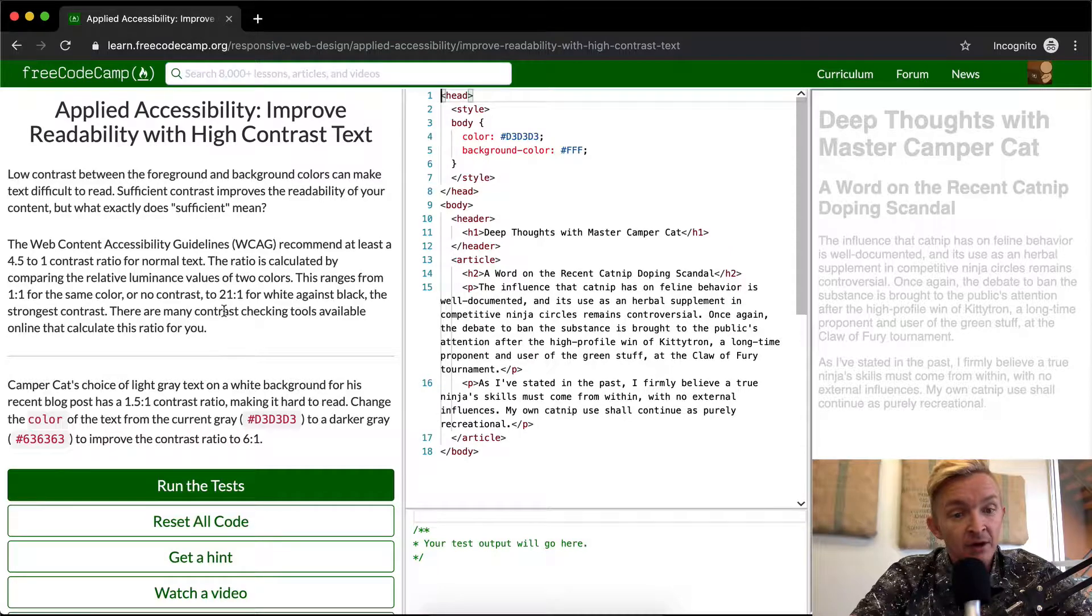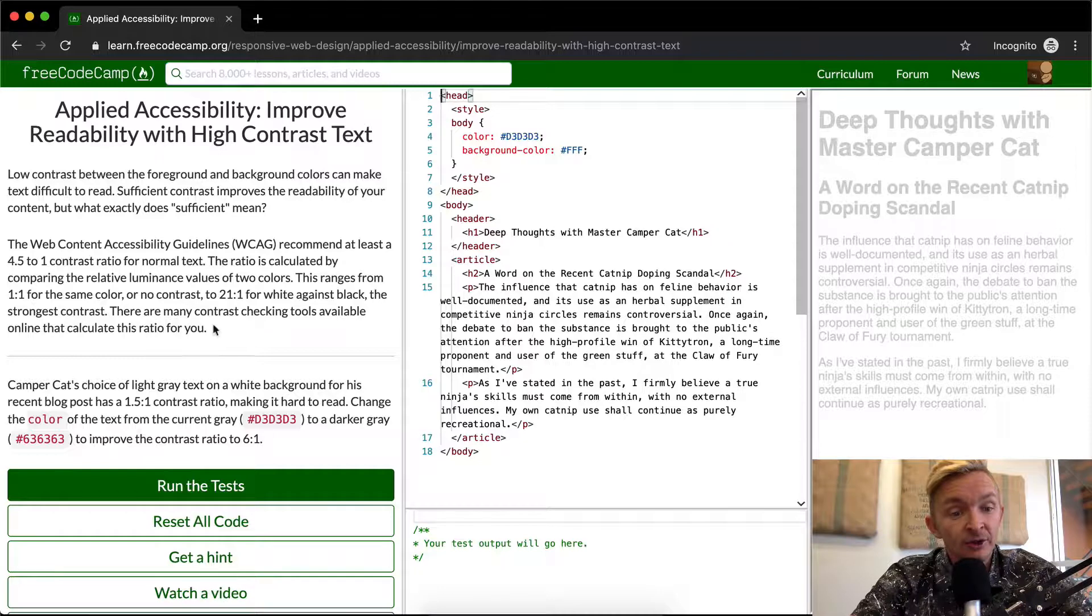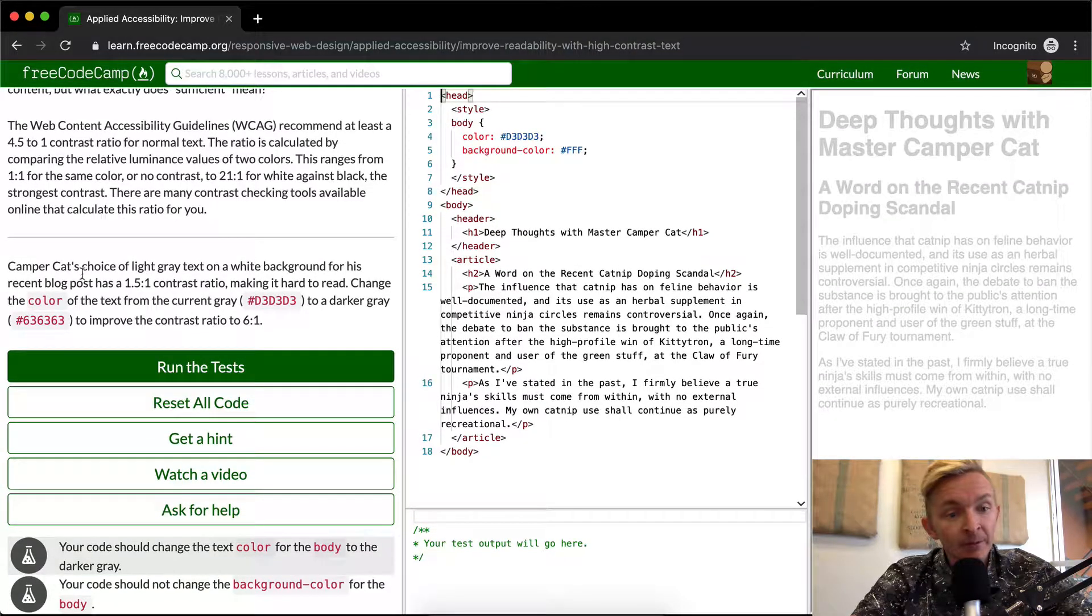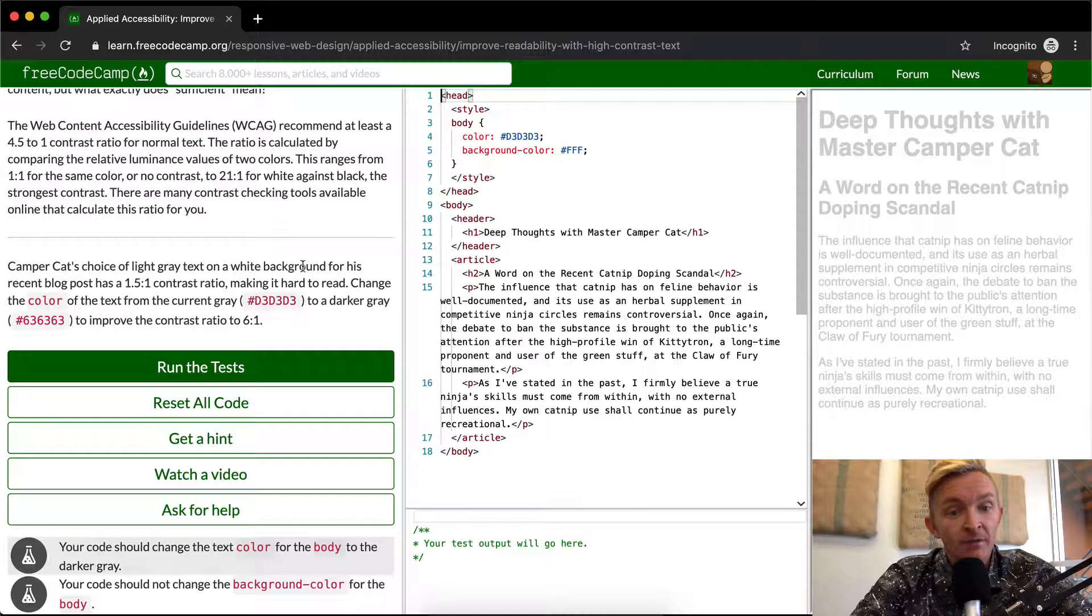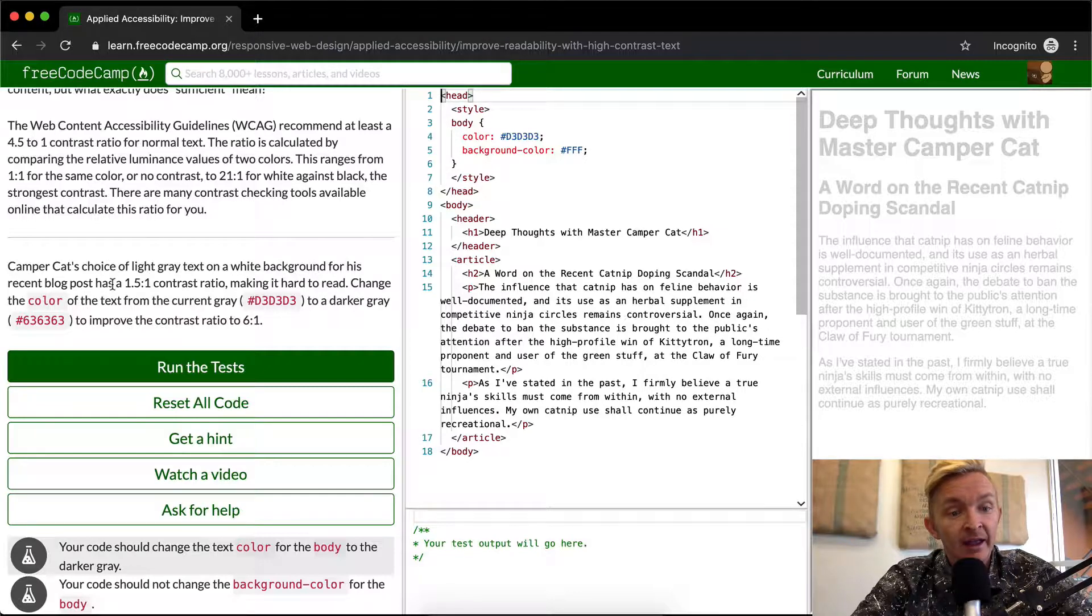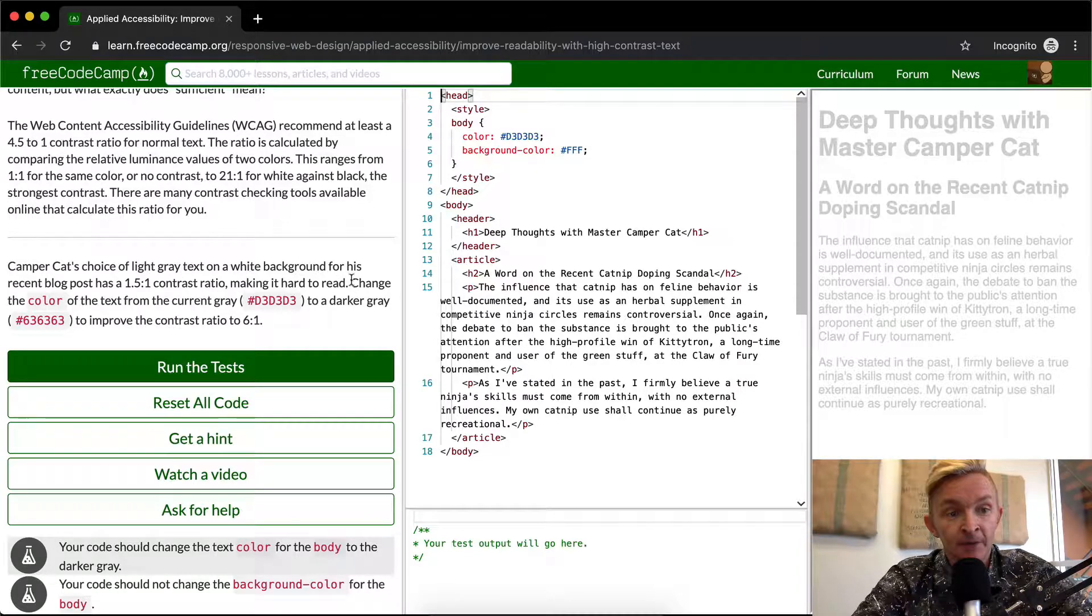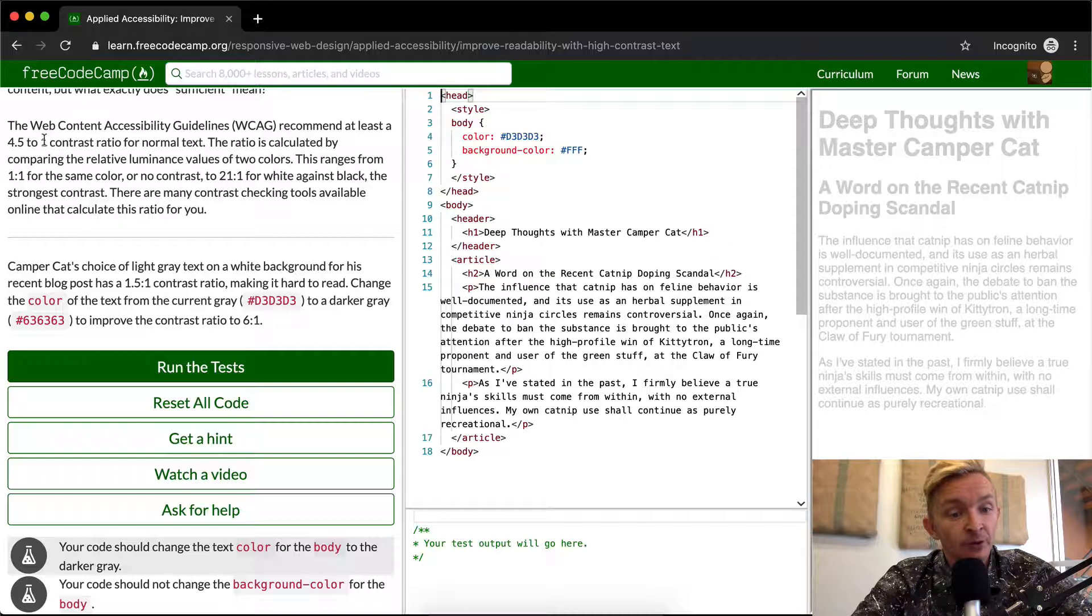There are many contrast checking tools available online that calculate this ratio for you. Camper Cat's choice of light gray text on white background for this recent blog post has a 1.5 to 1 contrast ratio, making it hard to read. 1.5 is much less than 4.5 to 1.